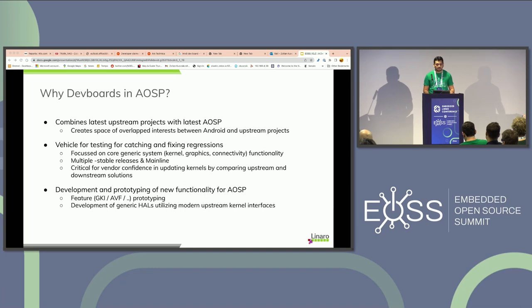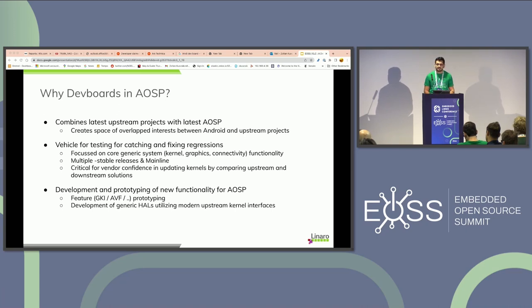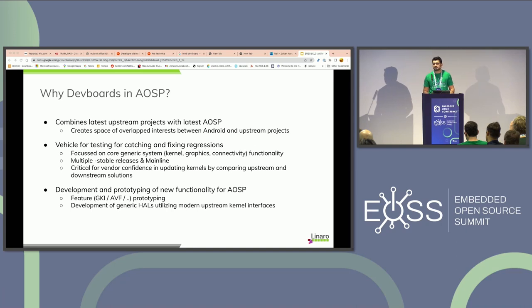What roles do development boards play in AOSP, and why should upstream developers care? The short answer is that development boards serve as a test platform for AOSP developers to smoke test or benchmark their features — not just with upstream projects, but across multiple associative boards. Similarly, upstream developers can test their changes with AOSP and catch and fix regressions promptly. Over the years, dev boards have proved essential, facilitating hardware compatibility, system integration, and serving as a reference platform for Android device manufacturers.